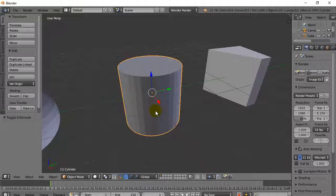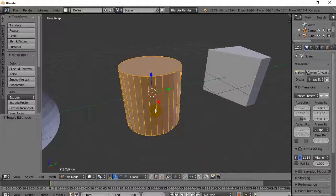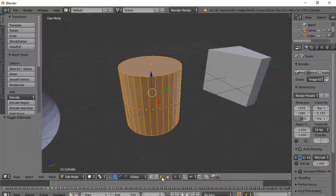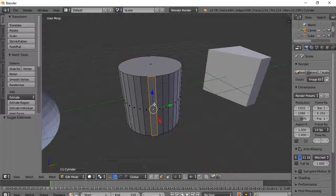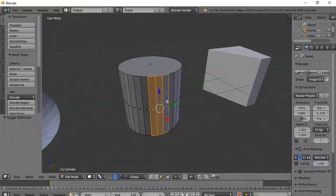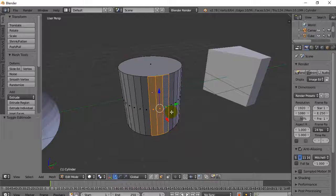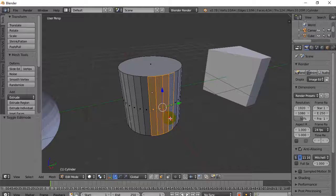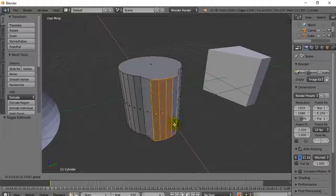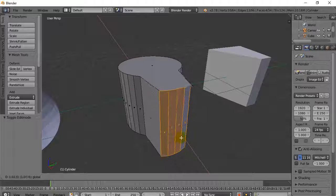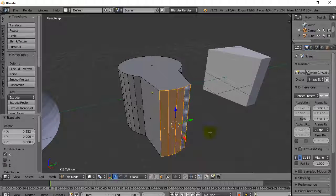We'll move on to the cylinder for the next example. Right-click the cylinder, Tab to go into edit mode. Let's say I want to pull a couple of these faces out. I'll go to face mode, right-click a face, hold the Shift key down, grab a couple of the faces, pull them out, and you'll see they all come out together.